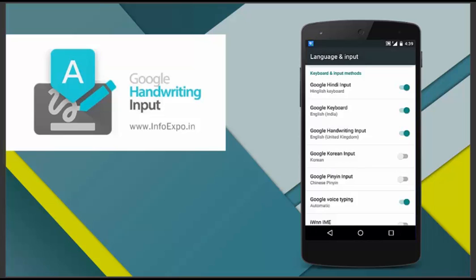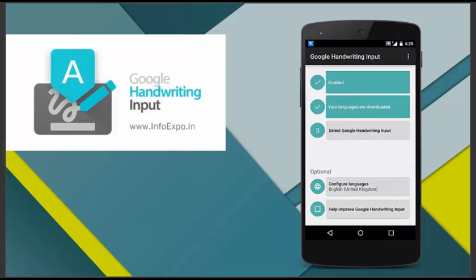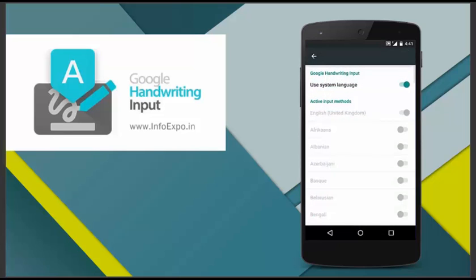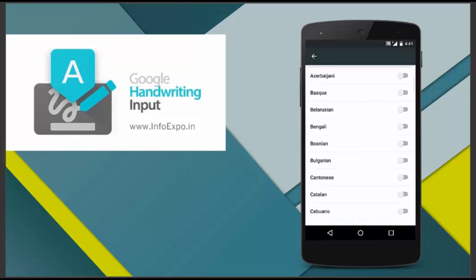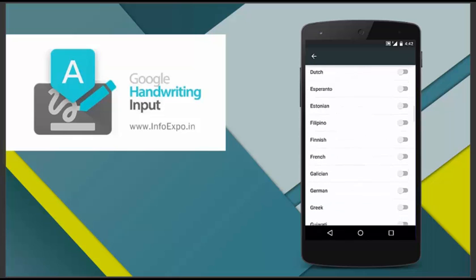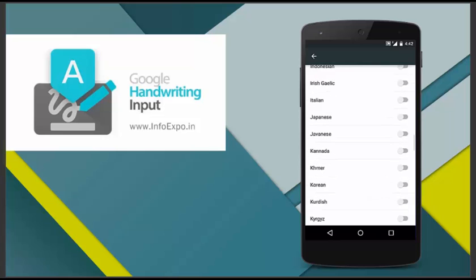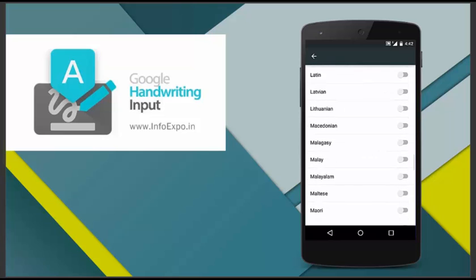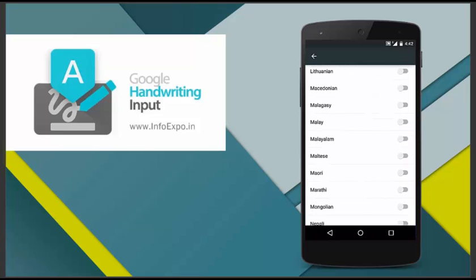And next step is to select the languages which you need. First you have to configure the languages. Select the languages which you need. Default system language is already selected. Deselect it and select the languages manually which you need. So here I am selecting my regional language. That's Malayalam. I have selected it.